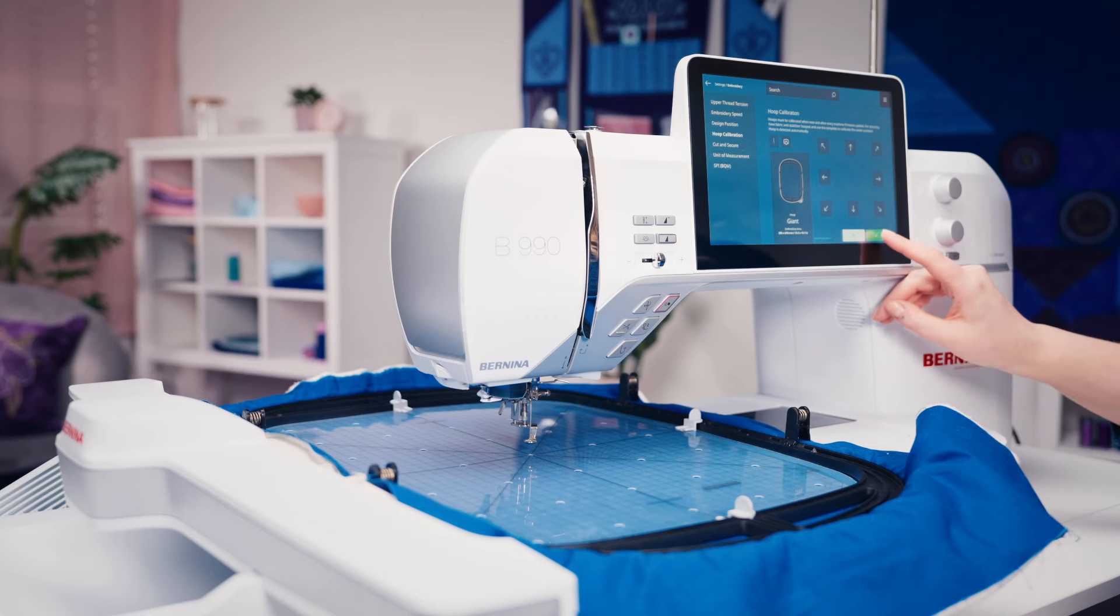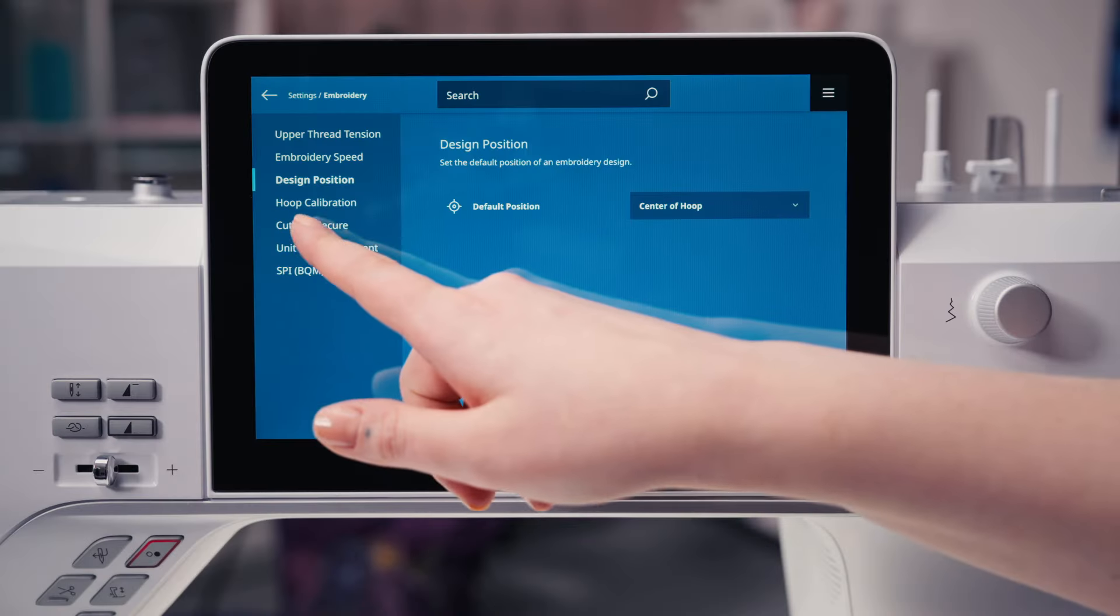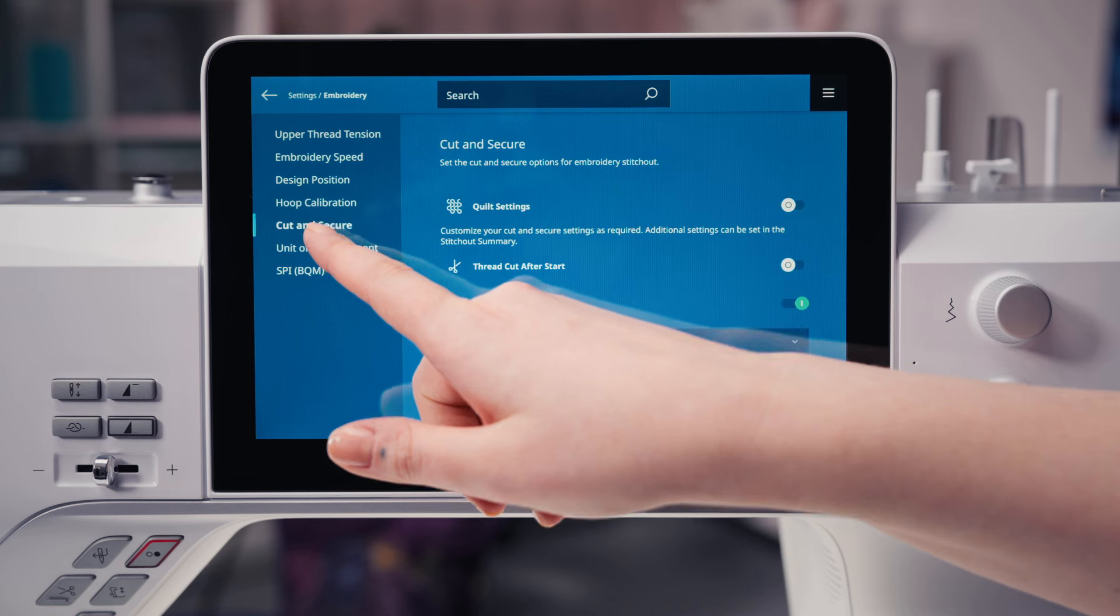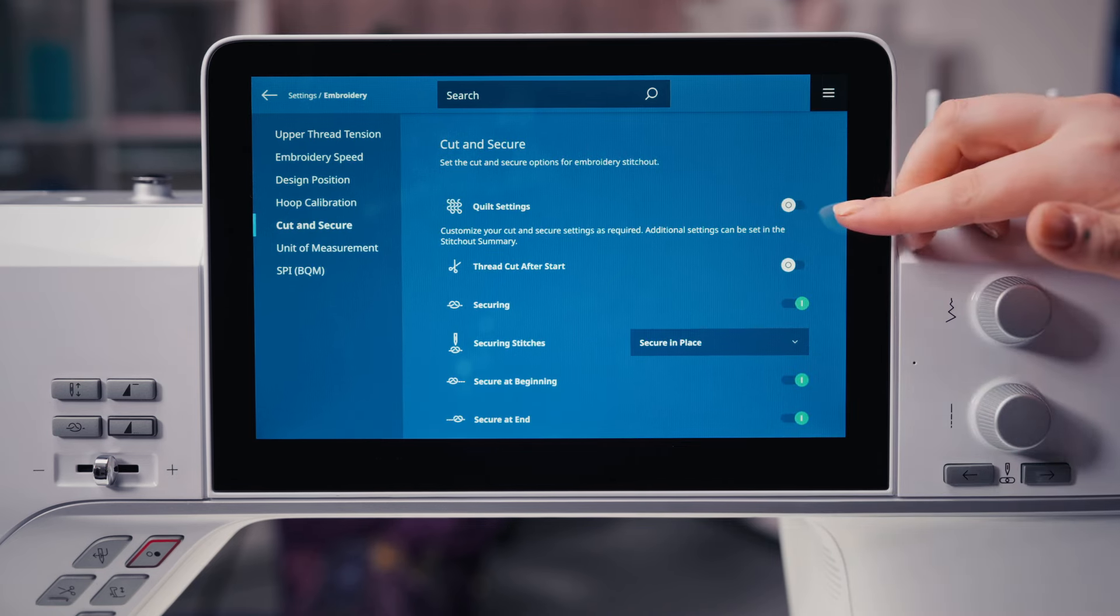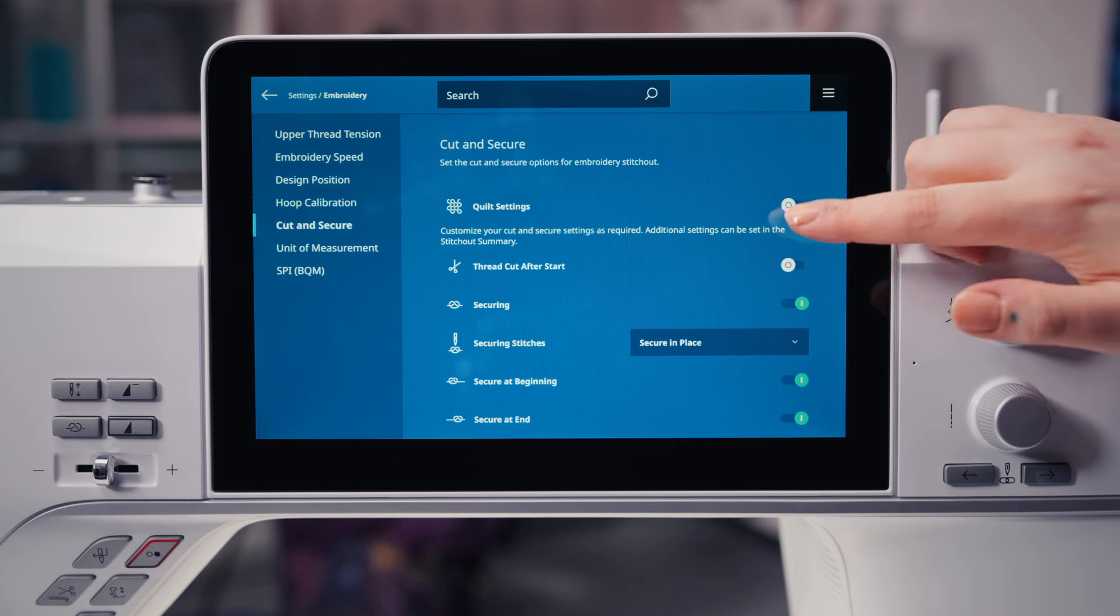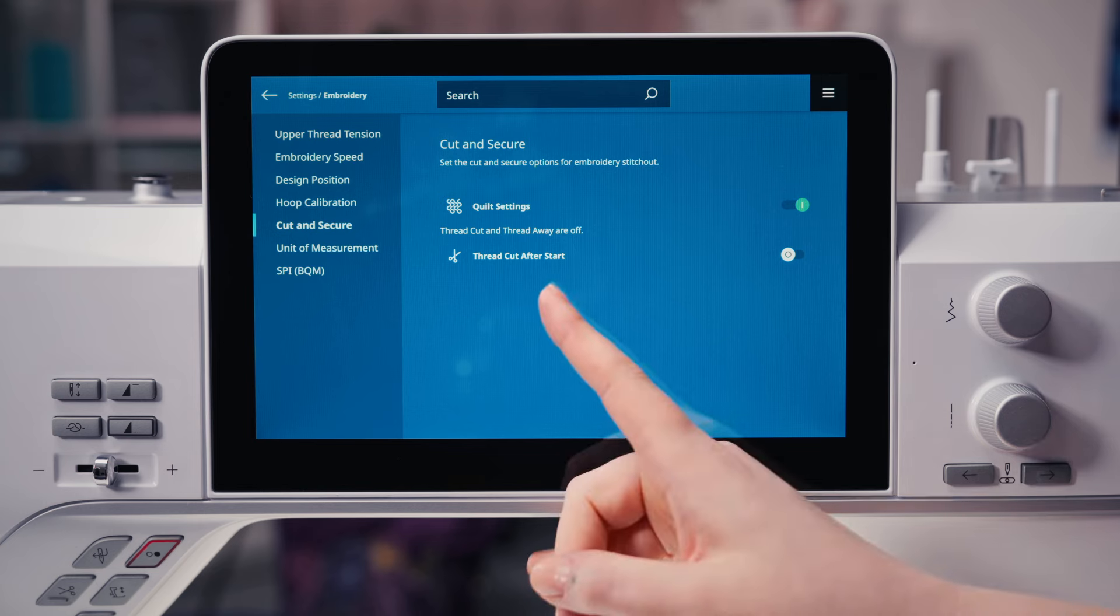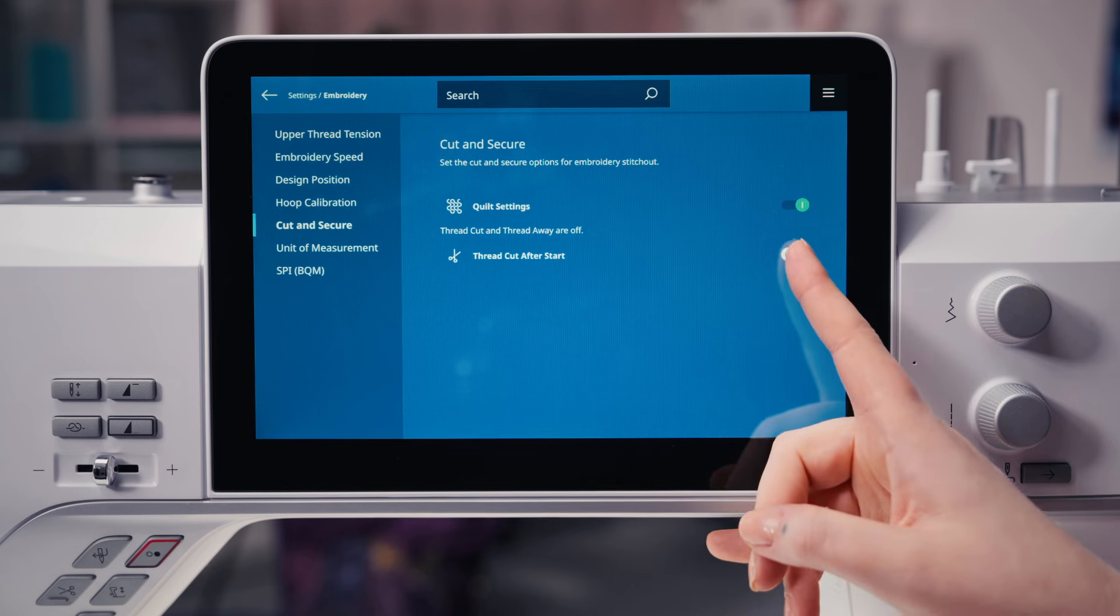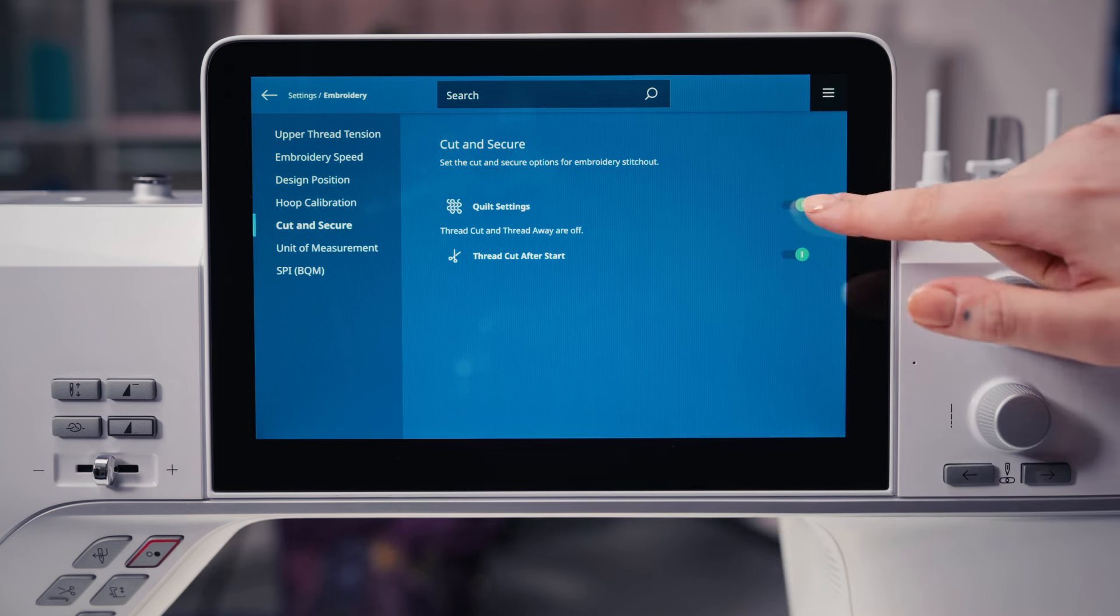Cut and secure gives you different options. Activating quilt settings overrides the different cutting and securing functions. With embroidery with thread cut after start, the machine will stop after a few stitches so you can cut the thread by hand.